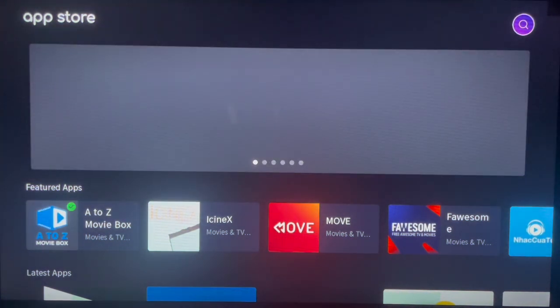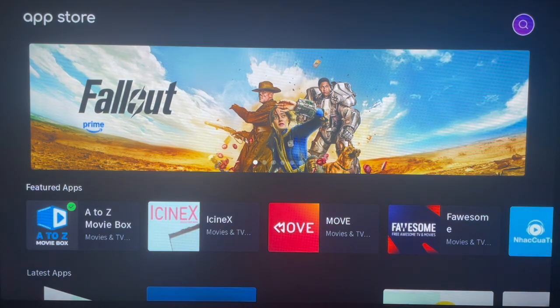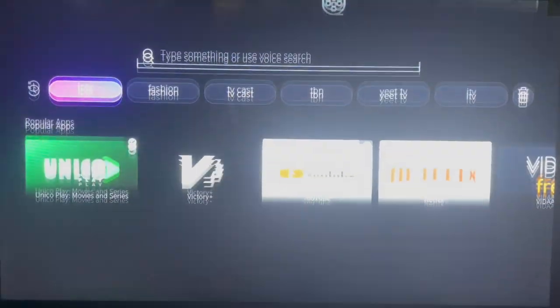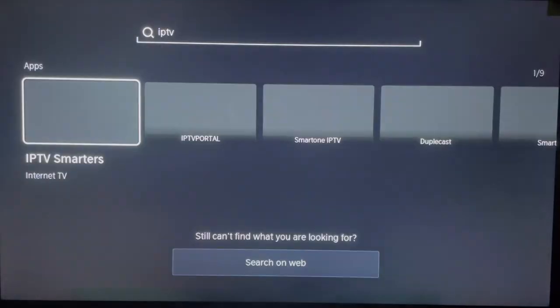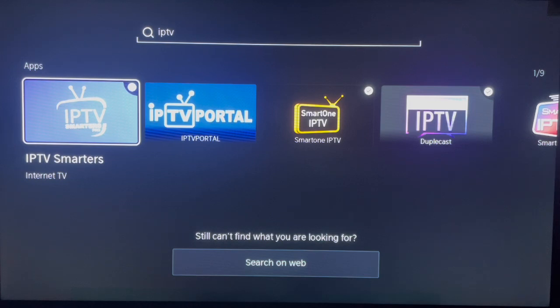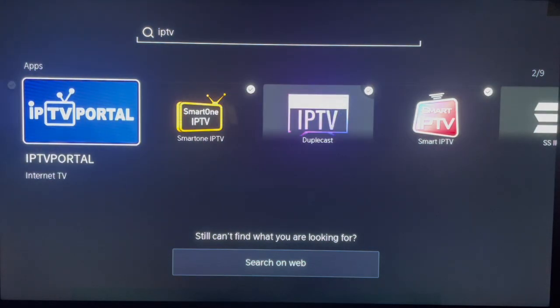Since we're looking for an IPTV app, go to your search button and type in 'IPTV'. You're going to get several IPTV apps. We are looking for IPTV Portal, so just browse through the results.